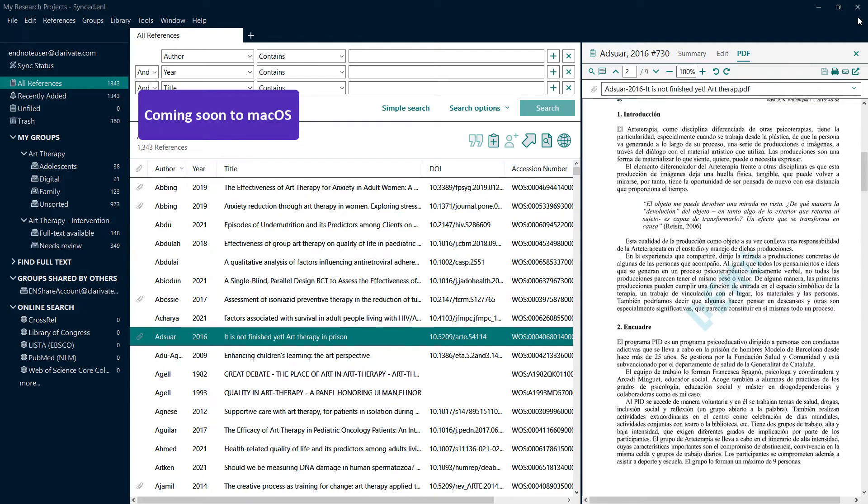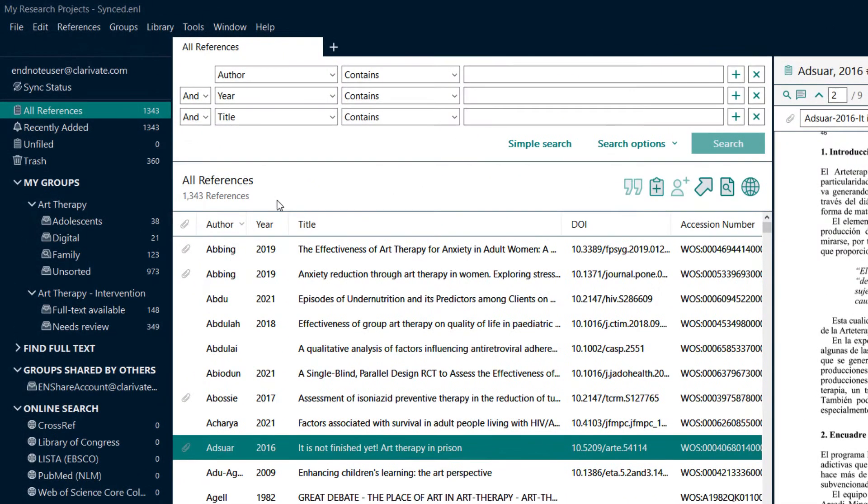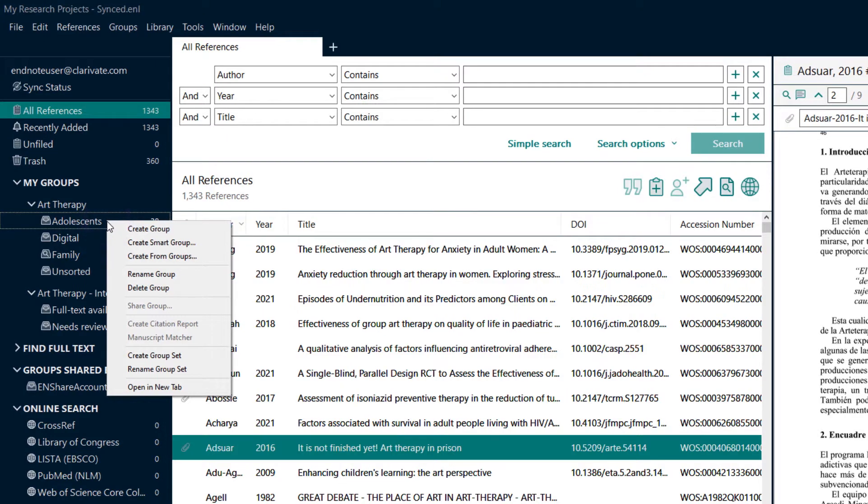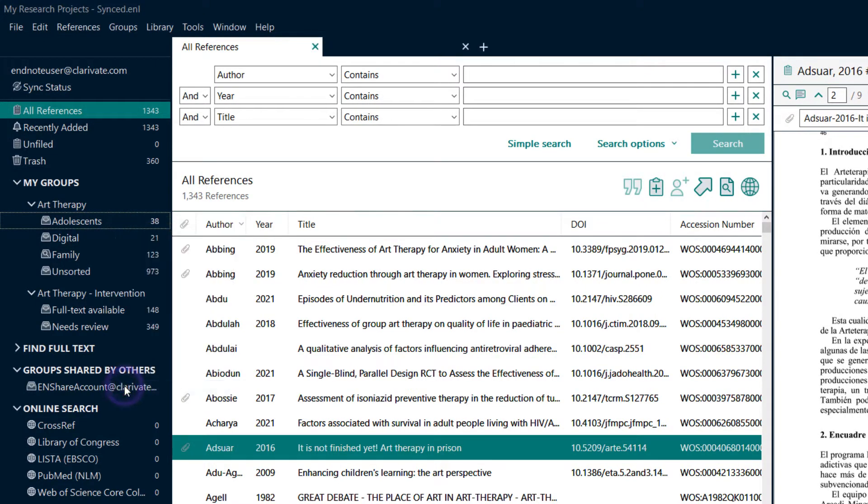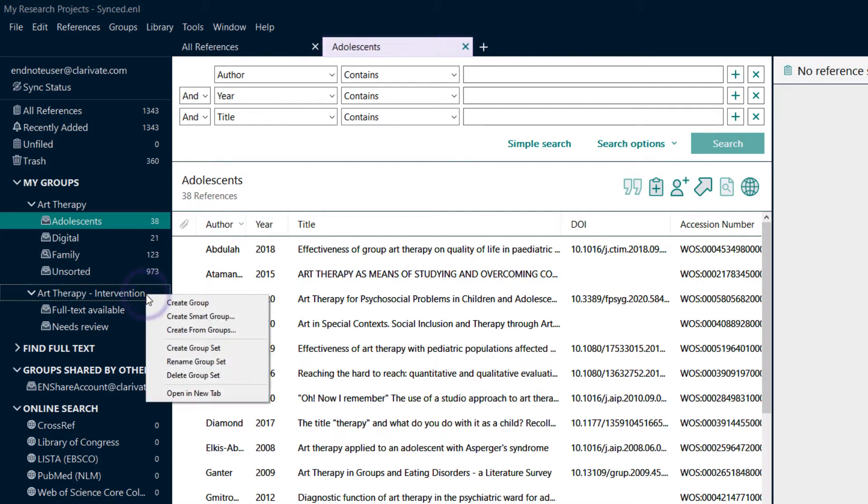Make multitasking easier with the new tabbed library interface. Right-click one of your EndNote library groups or group sets and choose Open in New Tab to display the contents of this part of your library without losing your current place.